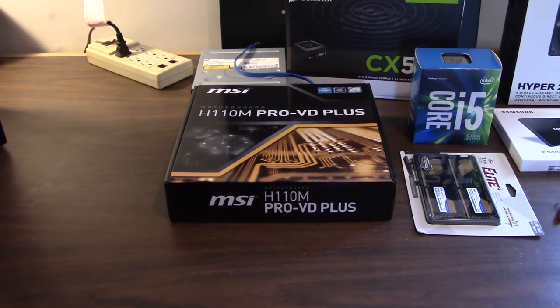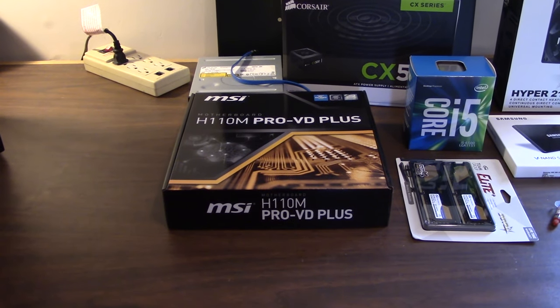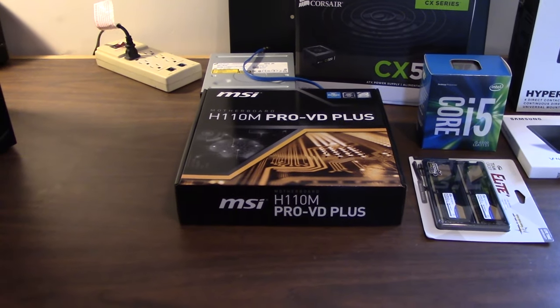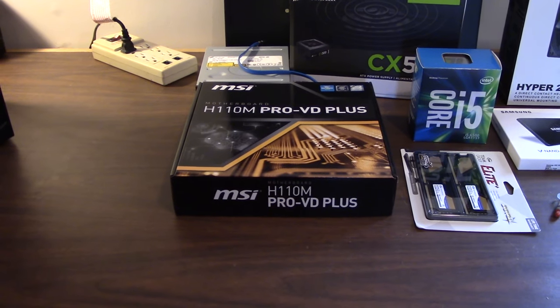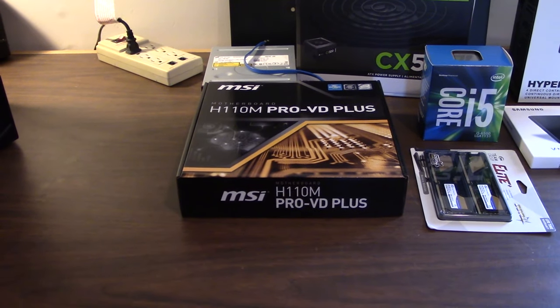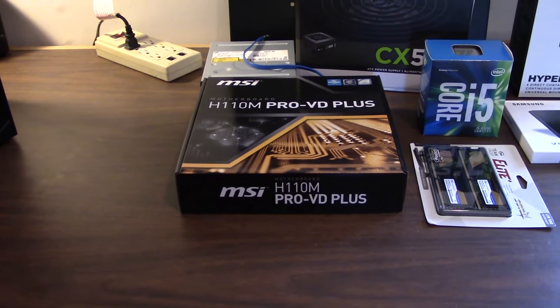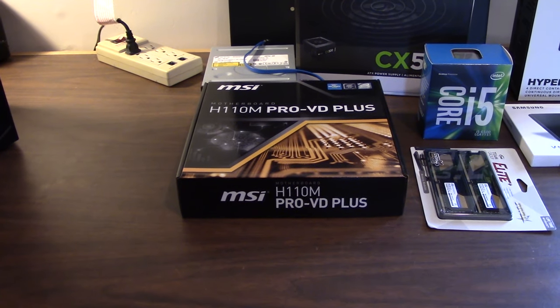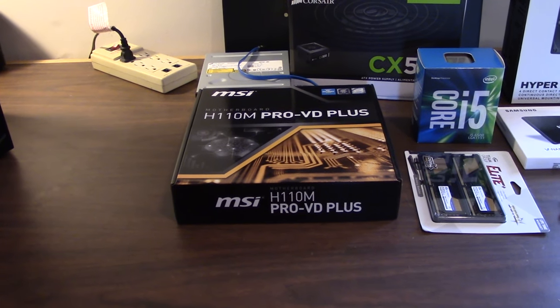Obviously, you know, Intel socket 1151, two memory slots, DDR4-2133, and all that good stuff. So, it'll be a good motherboard for a budget workstation.